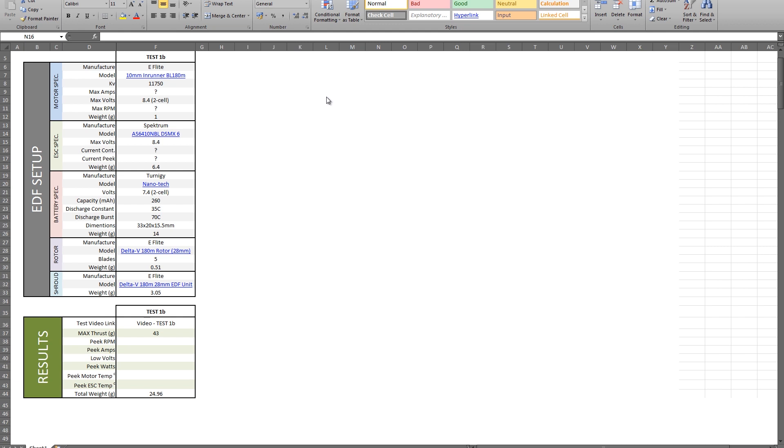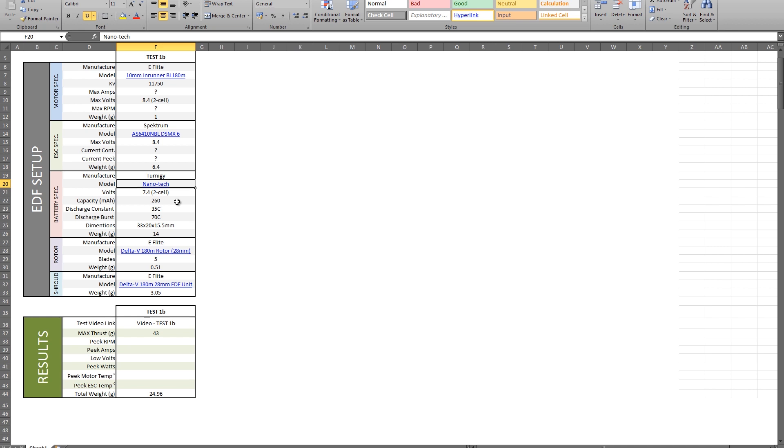The only thing I didn't actually say was the battery I was using, and the battery I was using was the Nanotech 2 cell with a discharge of 35C constant and 70C burst, 260 mAh. That's the battery I've been flying the MiG with. Everything else was stock apart from the inlet ring. So the max thrust I got was 43 grams, and the total weight of the system, as you see there, was 24.93 grams.